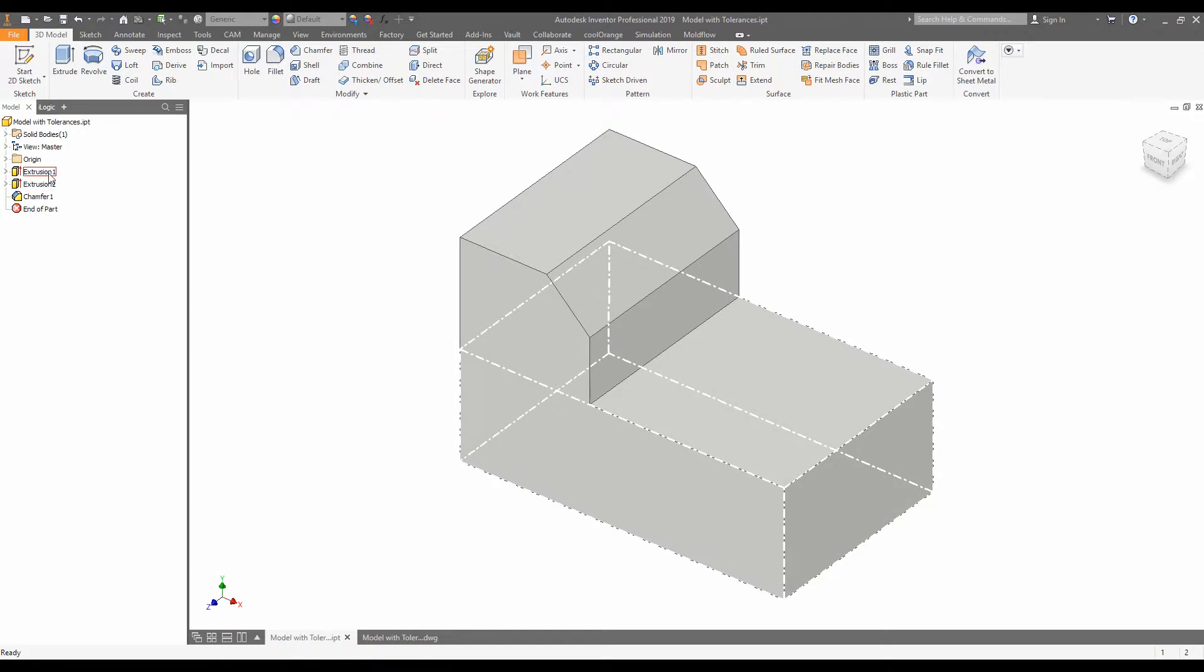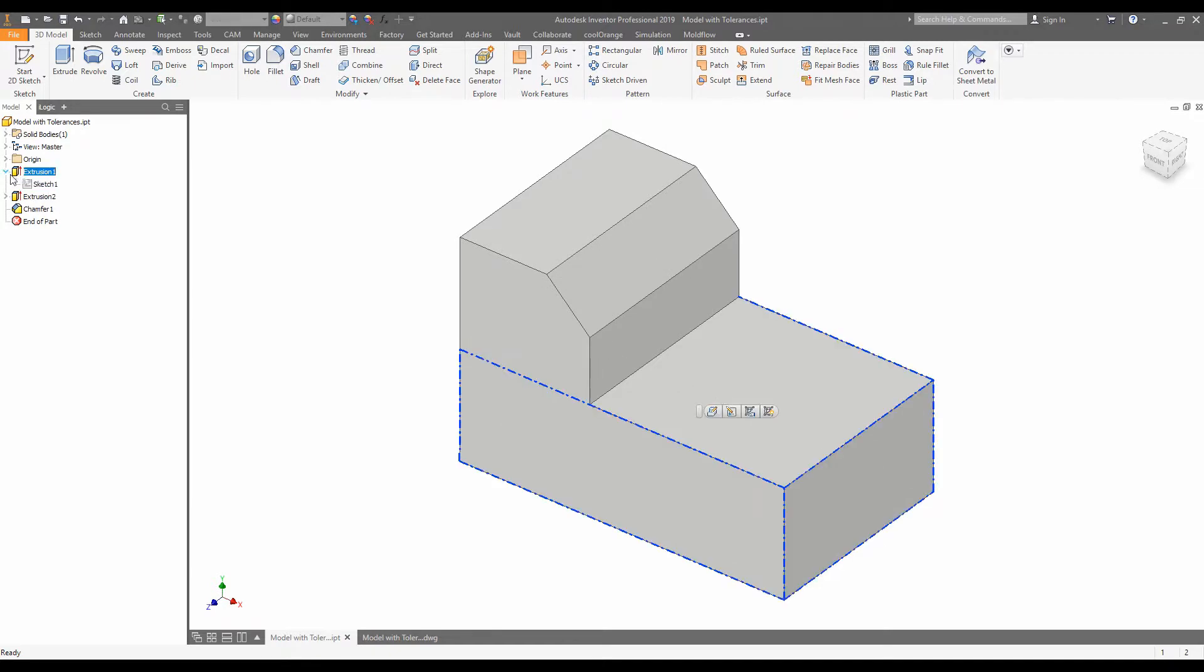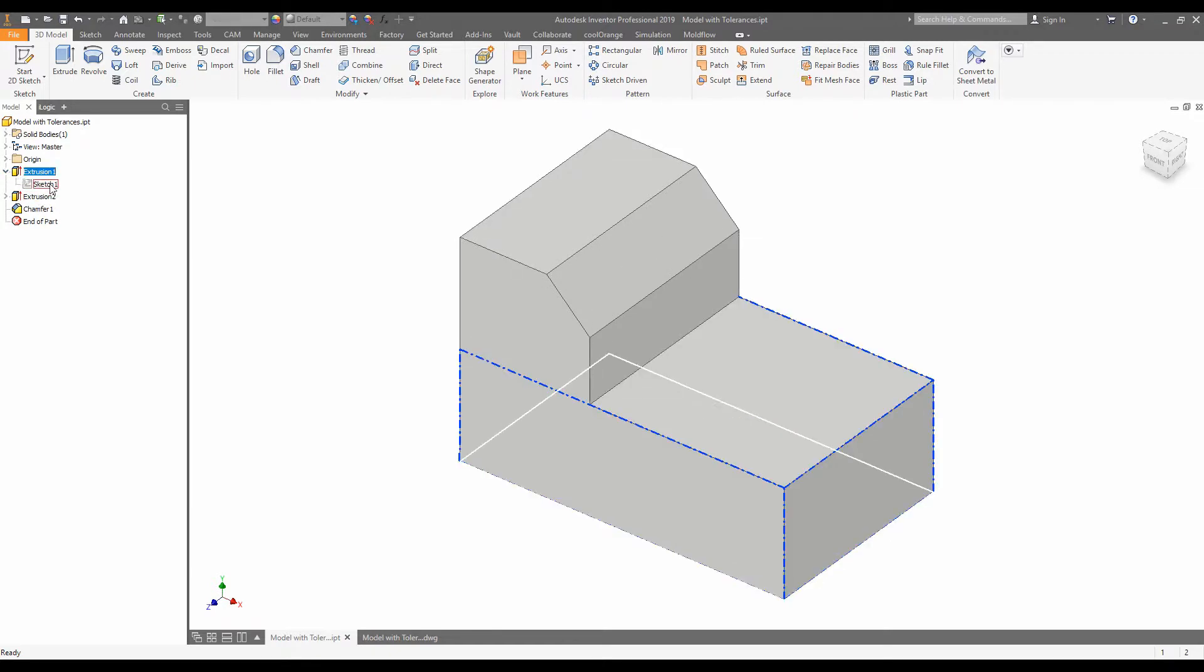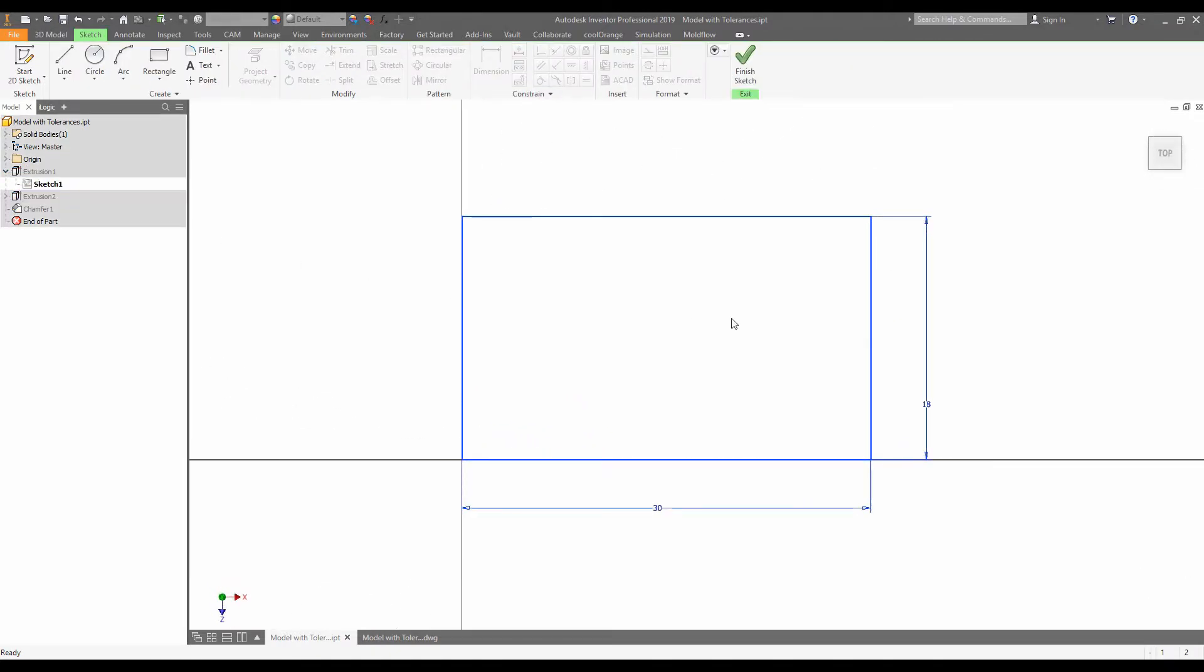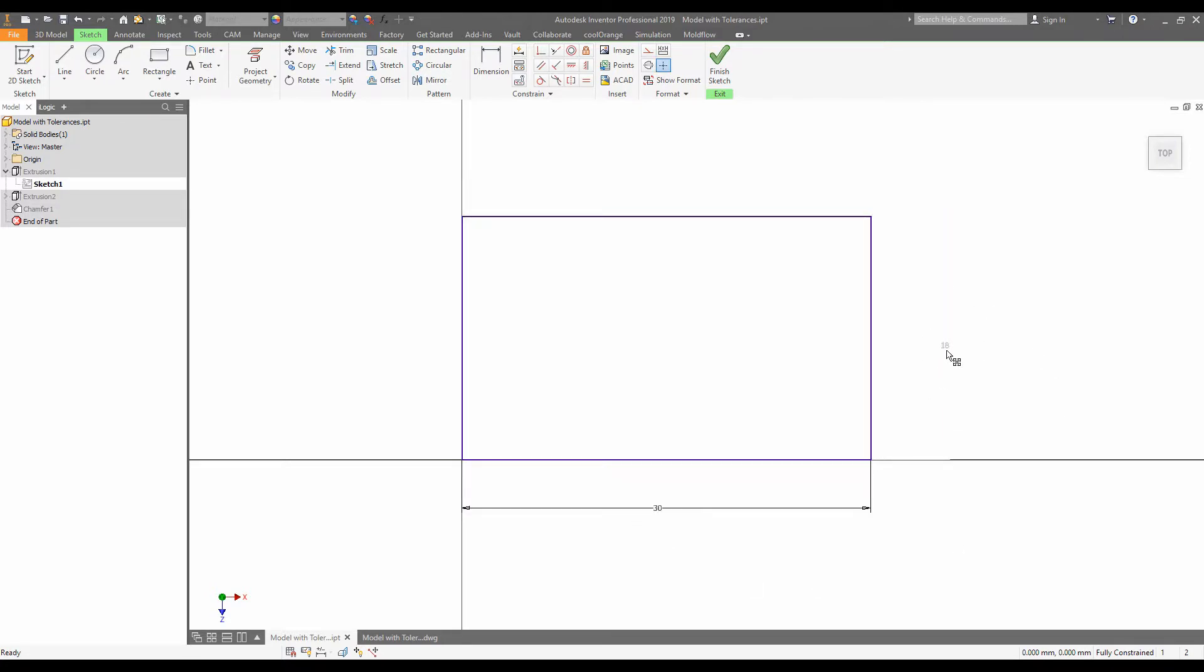And under extrusion one, we have a sketch which defines the original profile. Here we can see the original 30 millimeters and here we can see the 18 millimeters defining the two base dimensions.